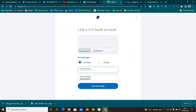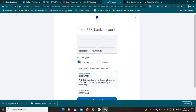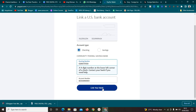Once you've copied the routing number, go back to PayPal and paste it in. Then click 'Checking' — because that's the account type — and it will bring up the bank name: Community Federal Savings Bank. Once everything looks correct, just click 'Link Bank.' I've already linked mine so I won't do it again, but once you click 'Link Bank' it will be linked to your PayPal. That easy.